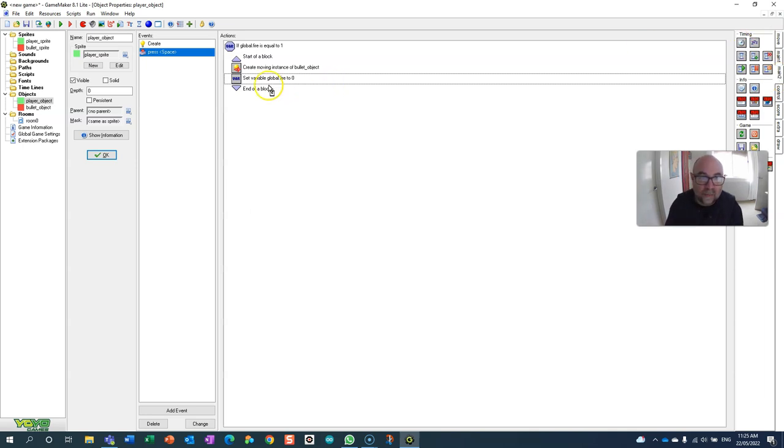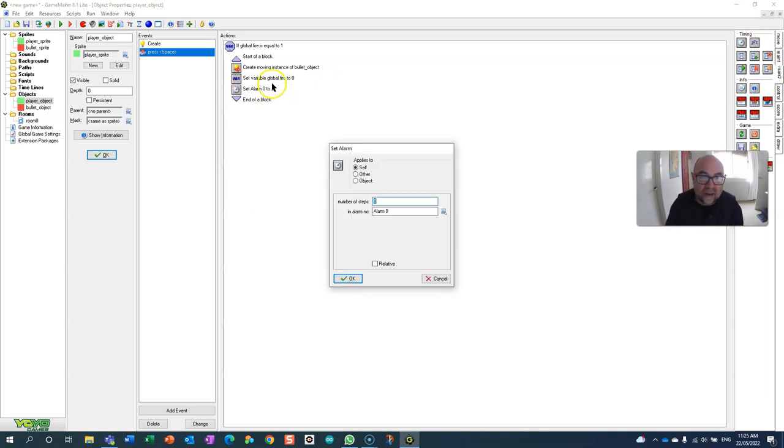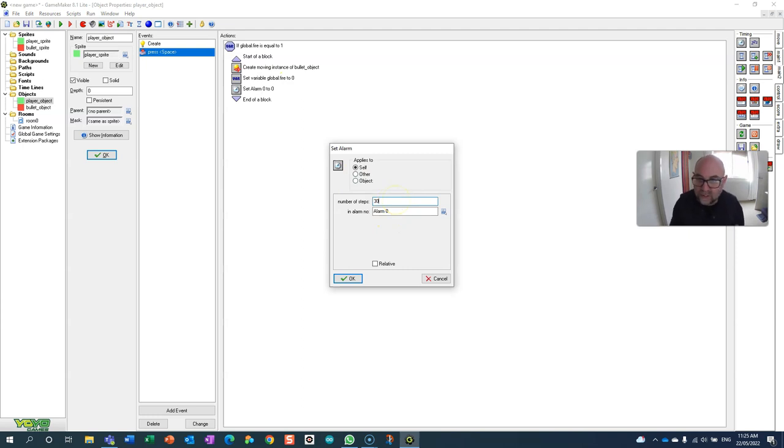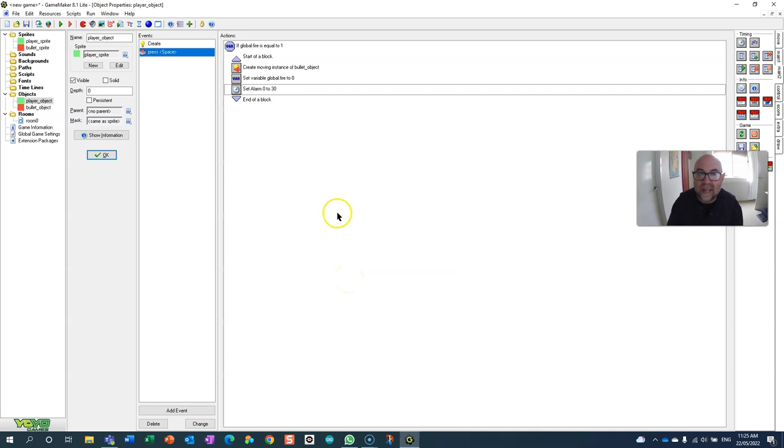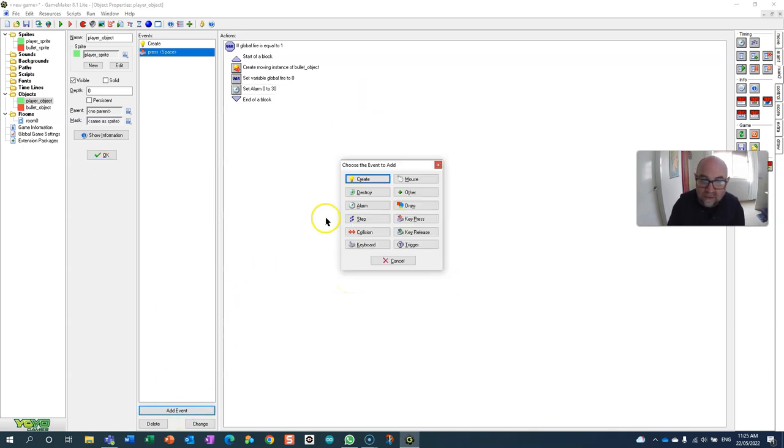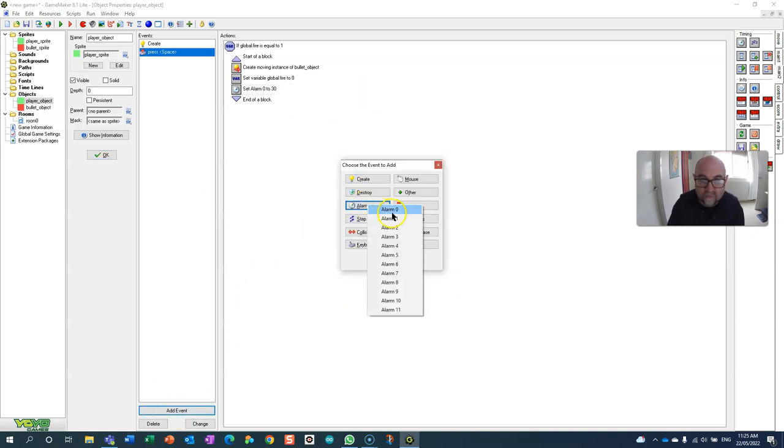So I'm going to set an alarm every time I fire. I'm going to set it for 30 steps which is a second, and then I'm going to add an event for when that alarm goes off.